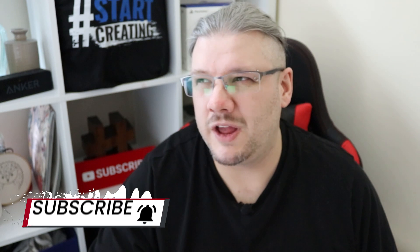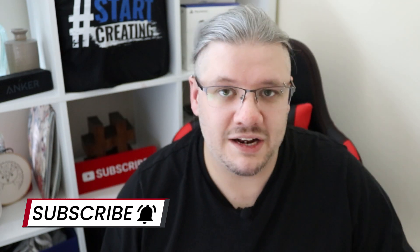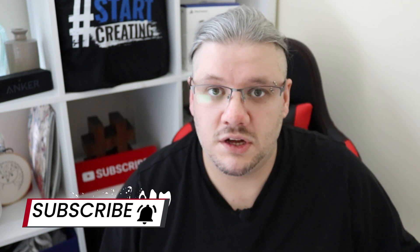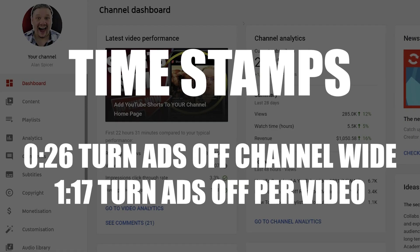YouTube adverts can harm your viewers. Your video could be really engaging, your people could really love it, and then all of a sudden a misplaced advert completely throws their attention and they've clicked off and you've lost them. This is how you can turn off adverts on your channel and videos and help keep them entertained and not annoyed. Here we go.